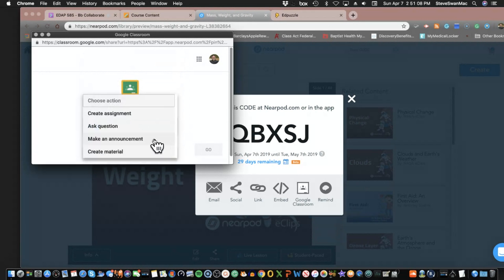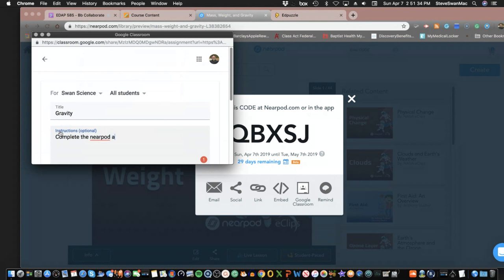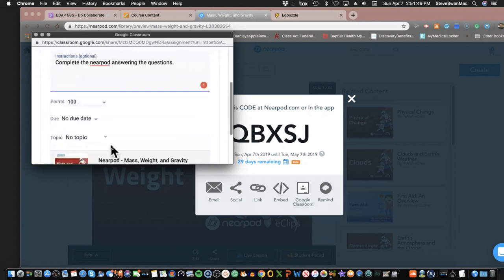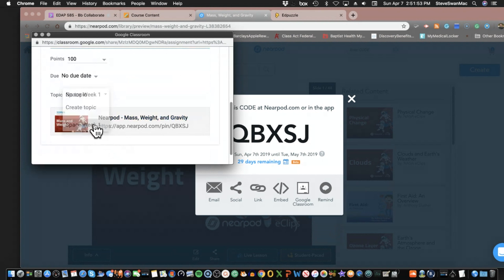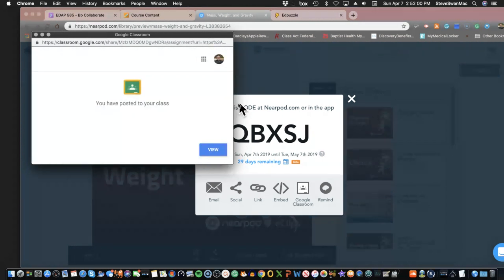I click on my Google Classroom and it comes up asking which classroom to put it in — here's Swan Science. Then it says choose an action, I'll make this an assignment because there's so much I can do with it. I'll do a title — keep things simple — 'Complete the Nearpod, answering the questions.' No due date, topic goes in my space-week thing. And then I assign.